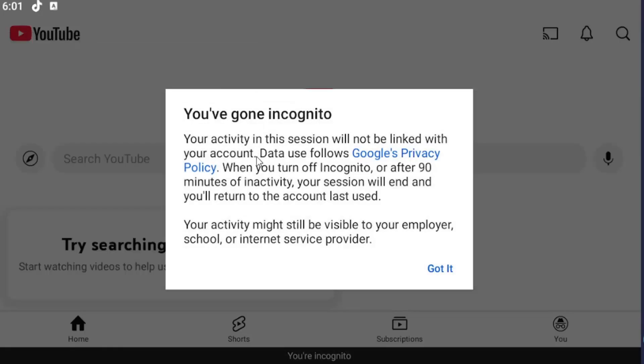So you've gone incognito. Your activity in this session will not be linked with your account. Data use follows Google's privacy policy. When you turn off incognito or after 90 minutes of inactivity, your session will end and you'll return to the account last used. Your activity may still be visible to your employer, school, or internet service provider. Select got it.